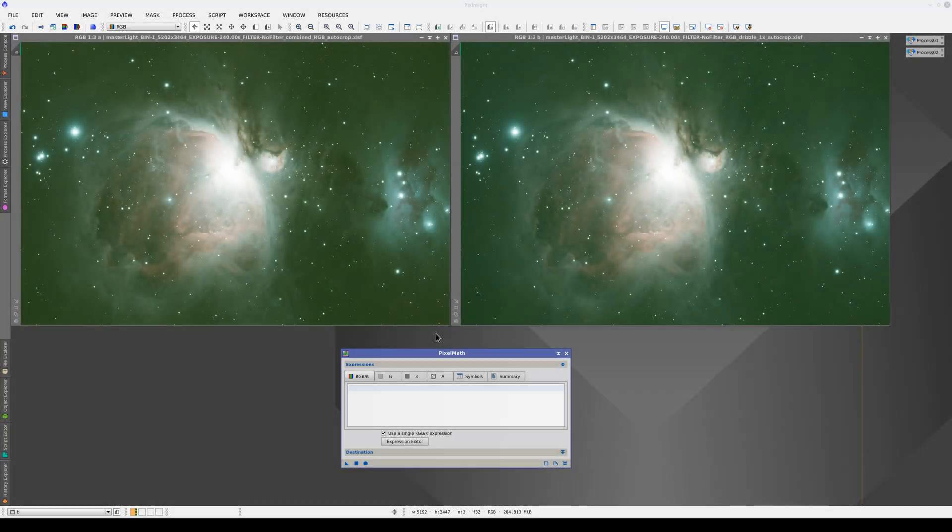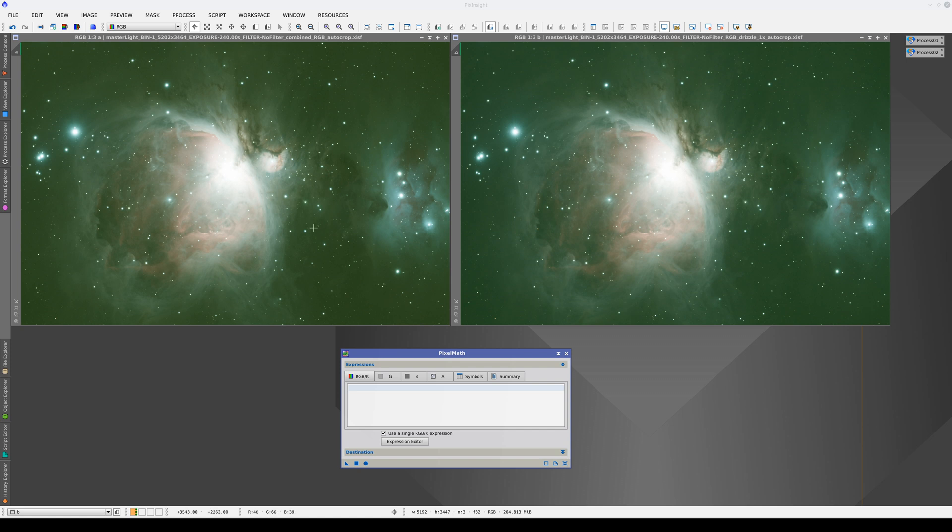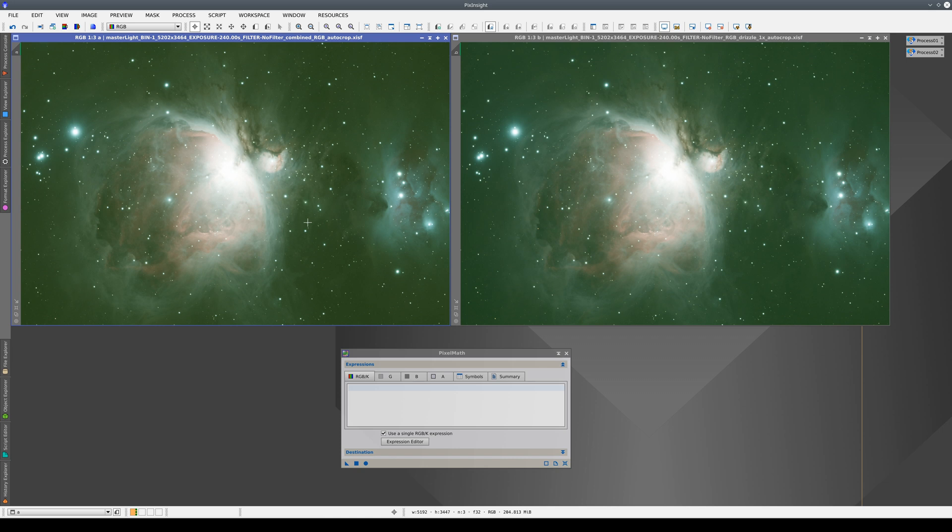Here we have two different masters of the same set of images taken with a color camera. On the left, we have a master light resulting from separating the RGB channels and then recombining them. And on the right,